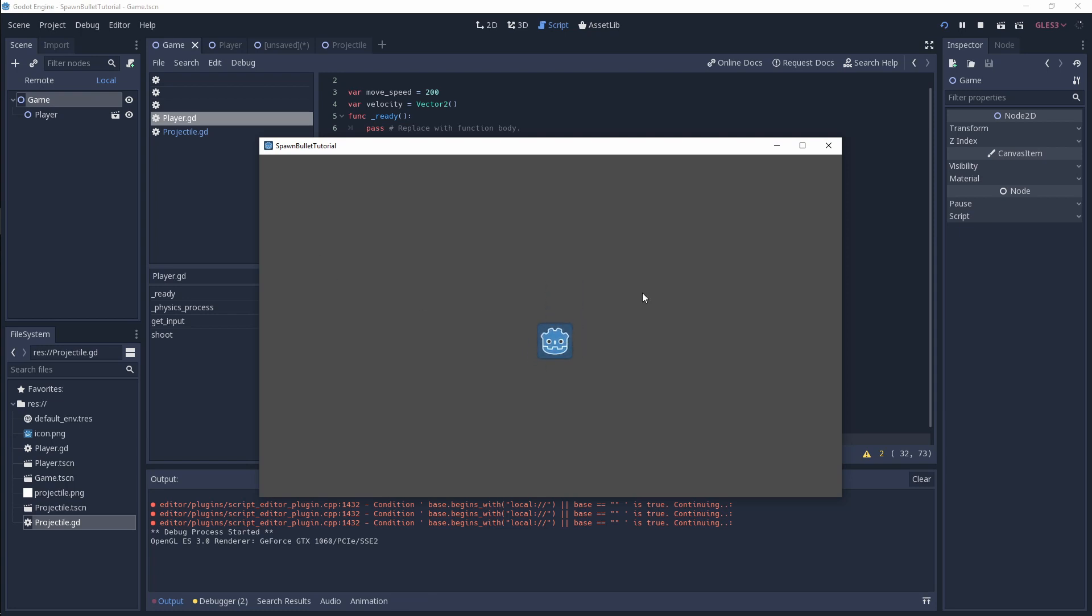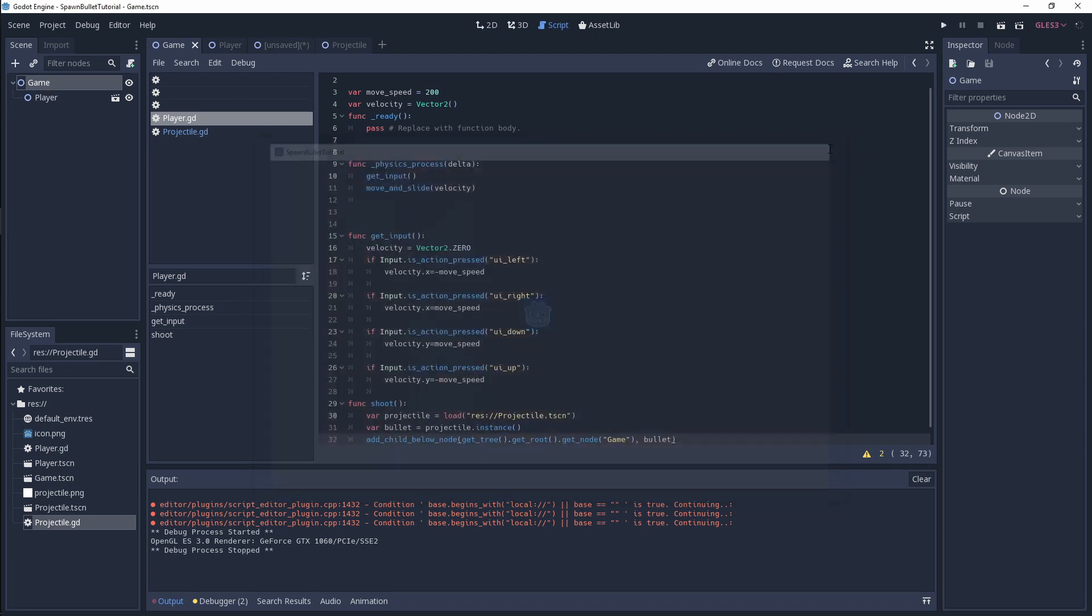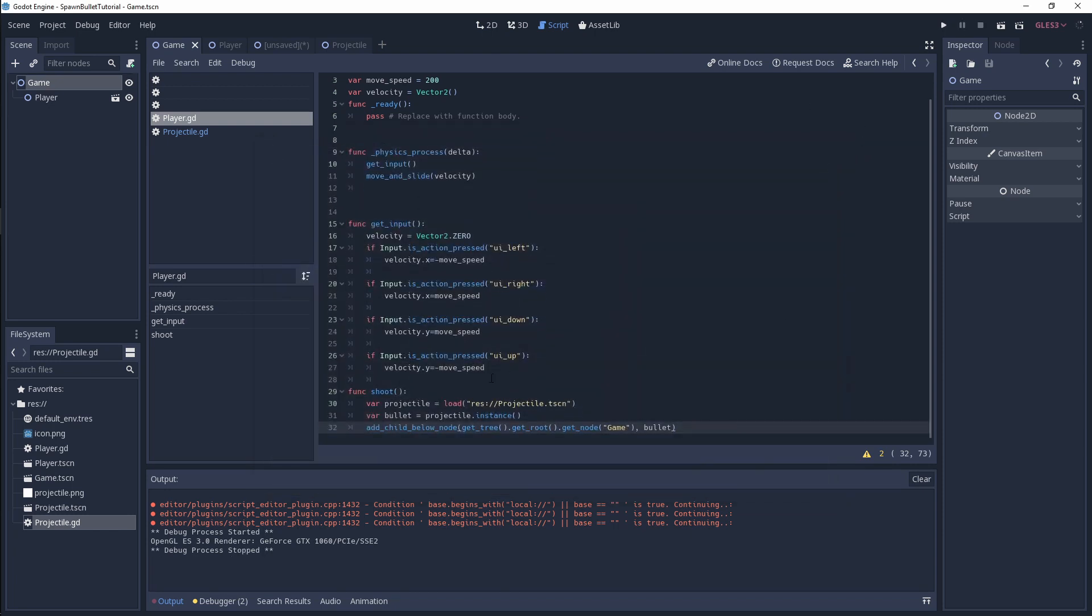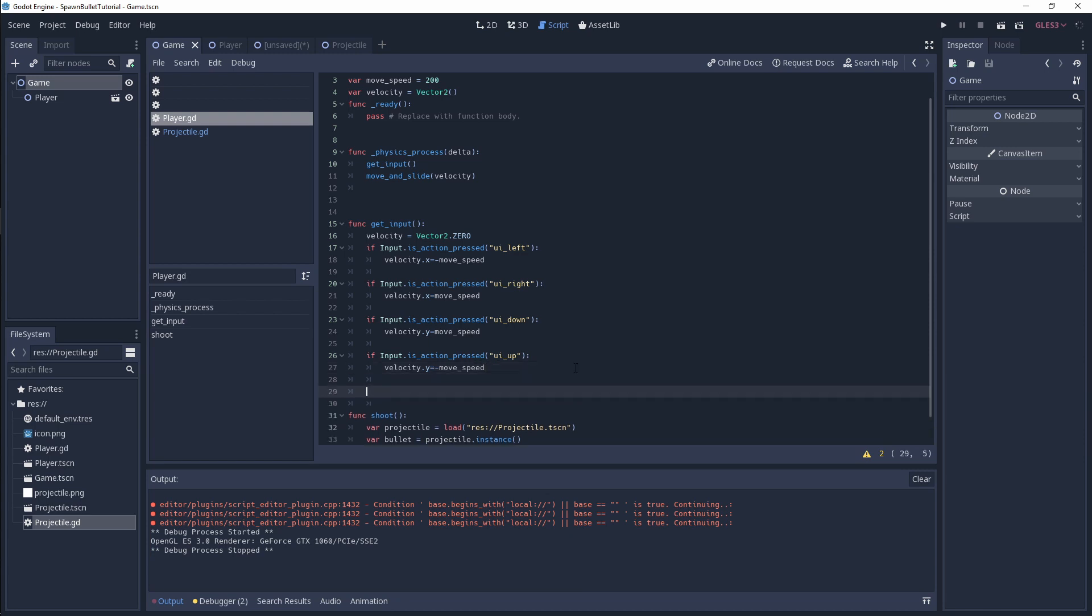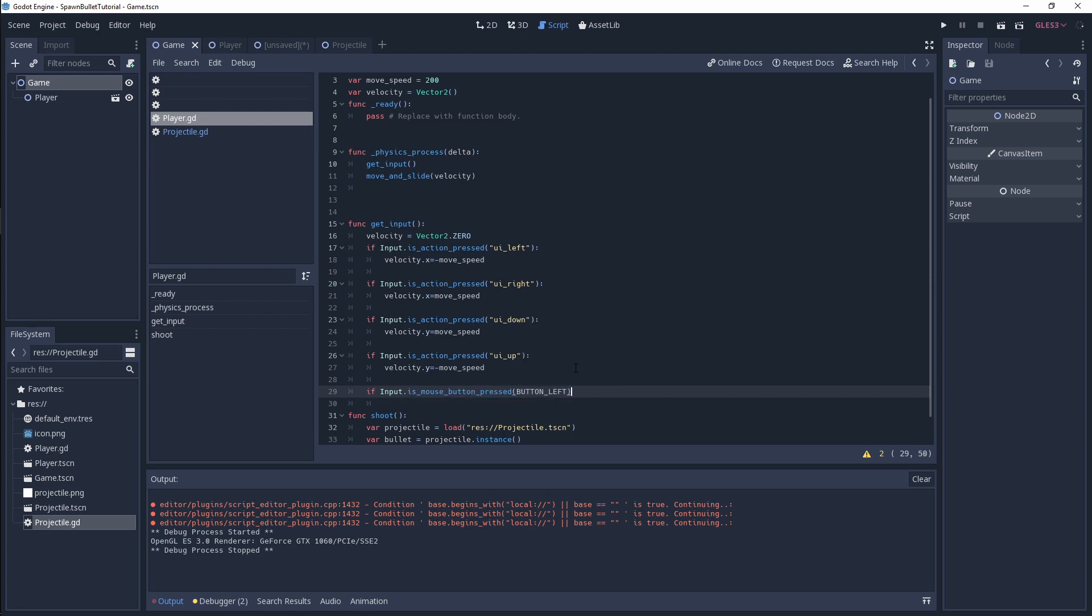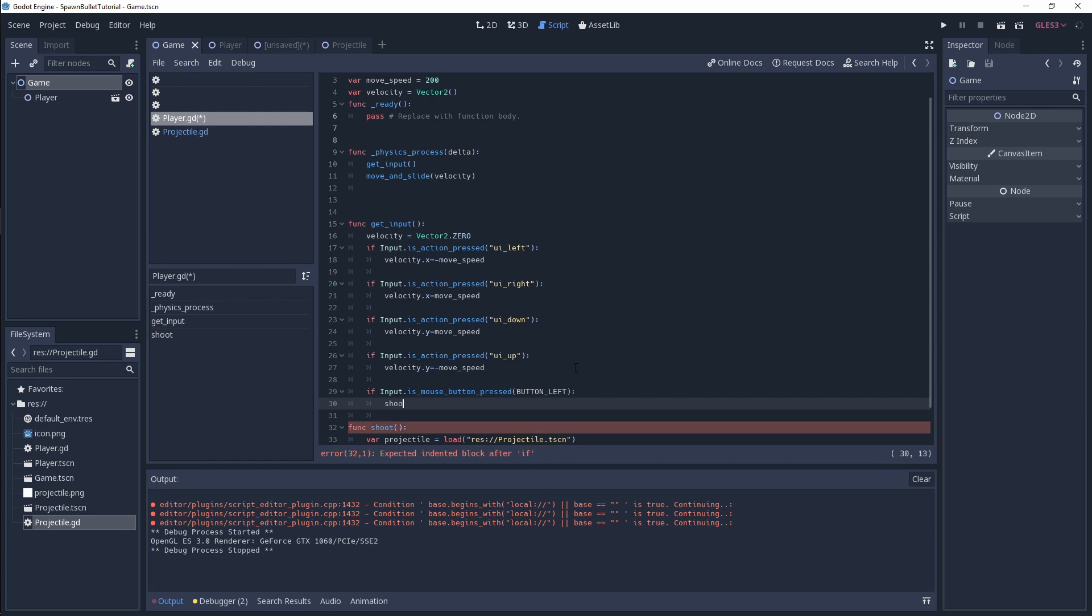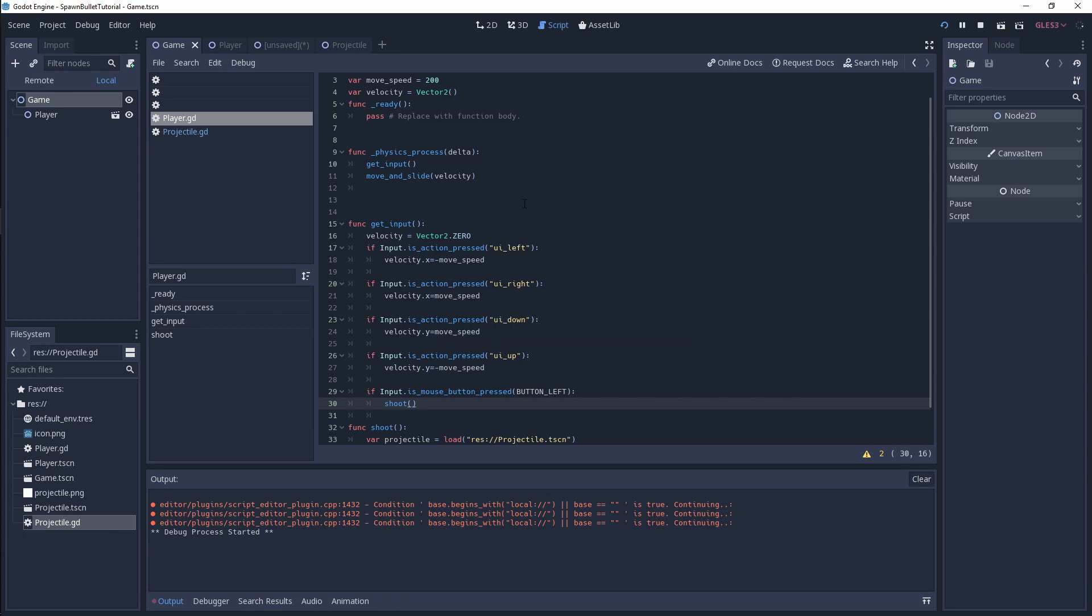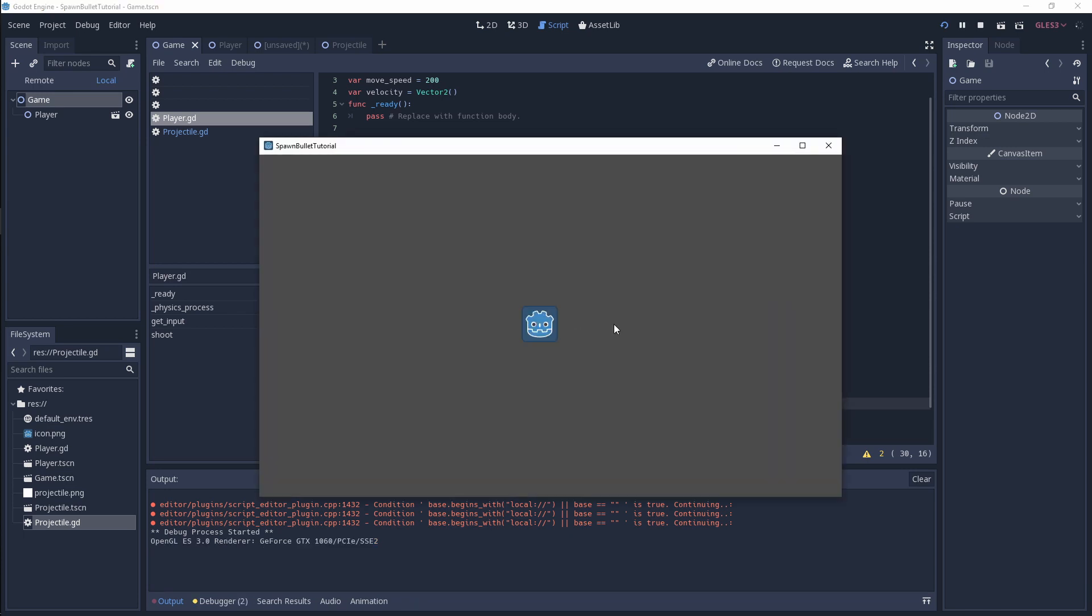Now we can't shoot obviously because we haven't done our mouse input yet. Let's quickly do that. If input is mouse button pressed, we're going to look for button left, and we simply call shoot. Run that off. Now it should work and fire bullets, which is great.